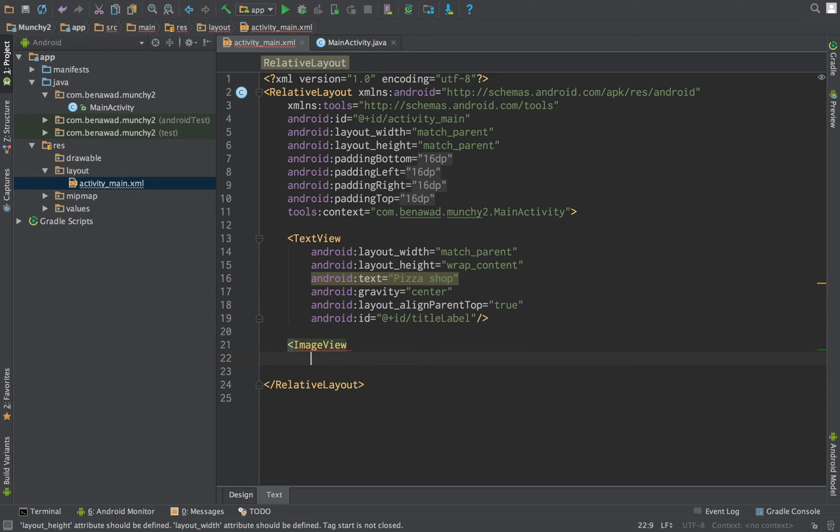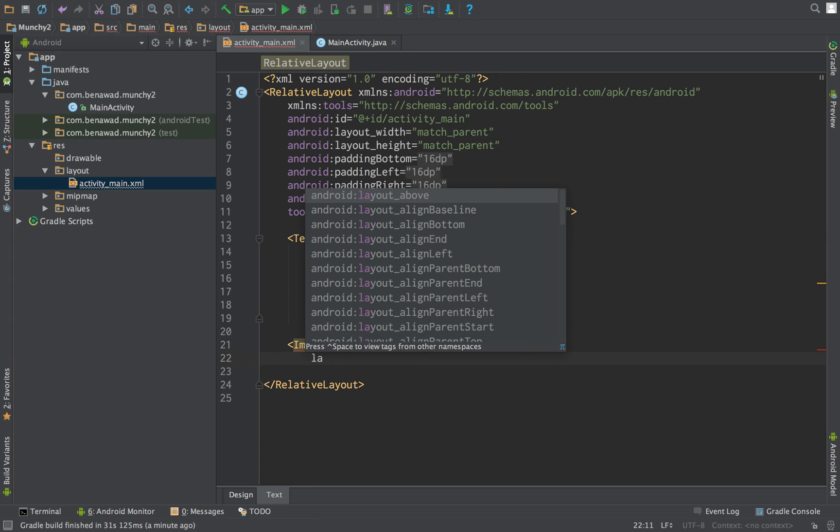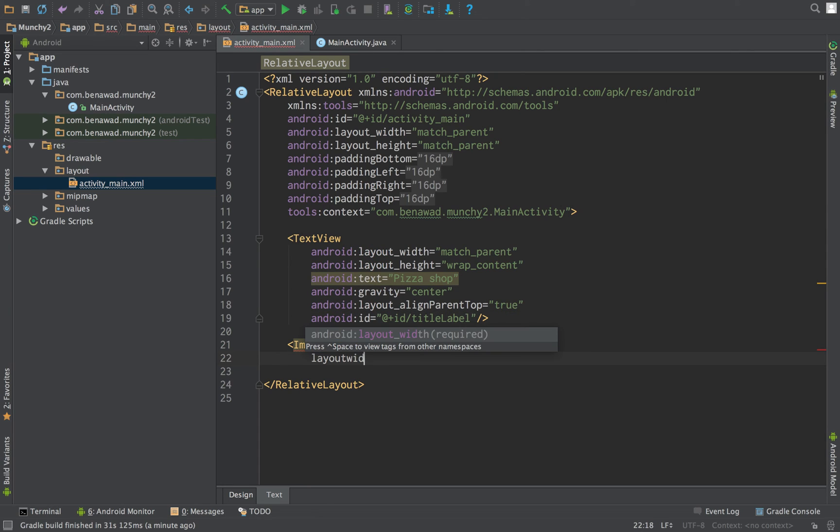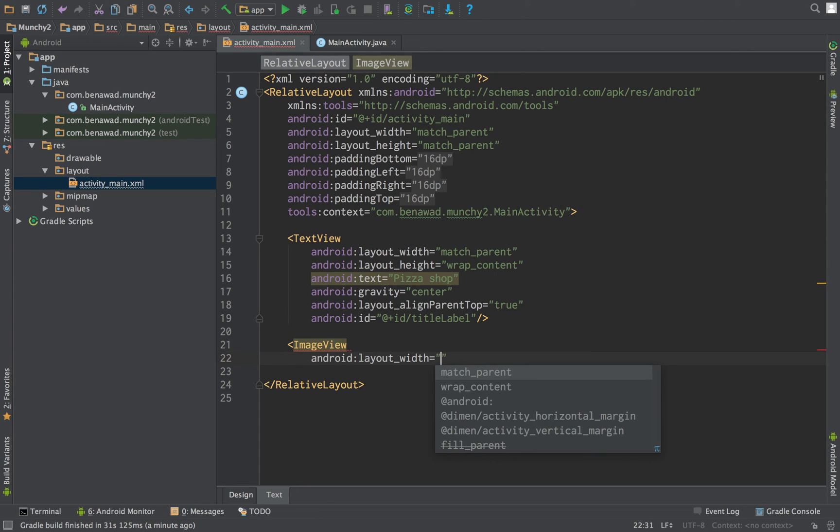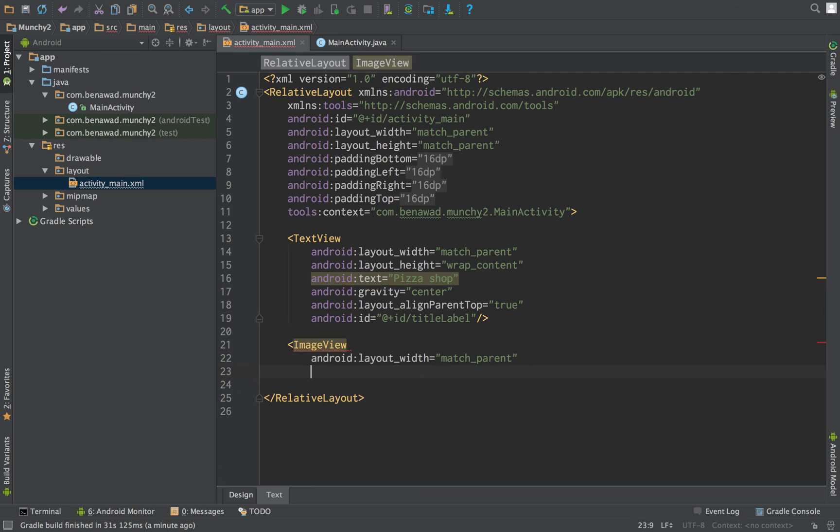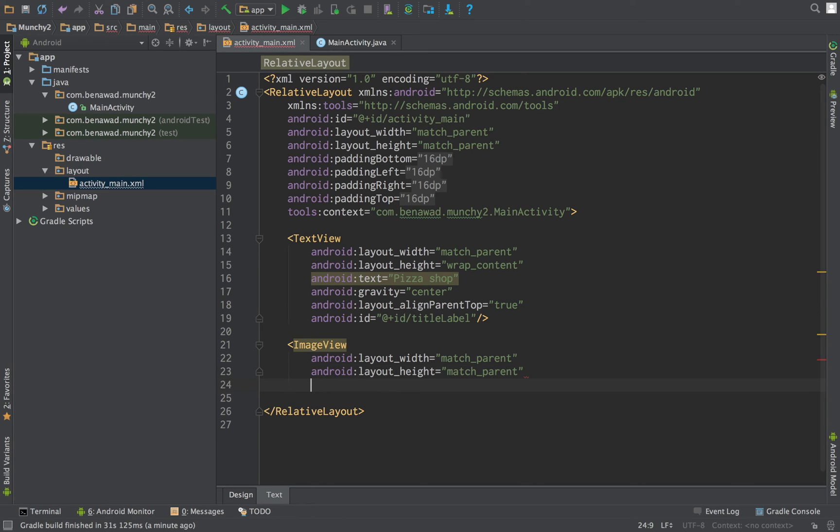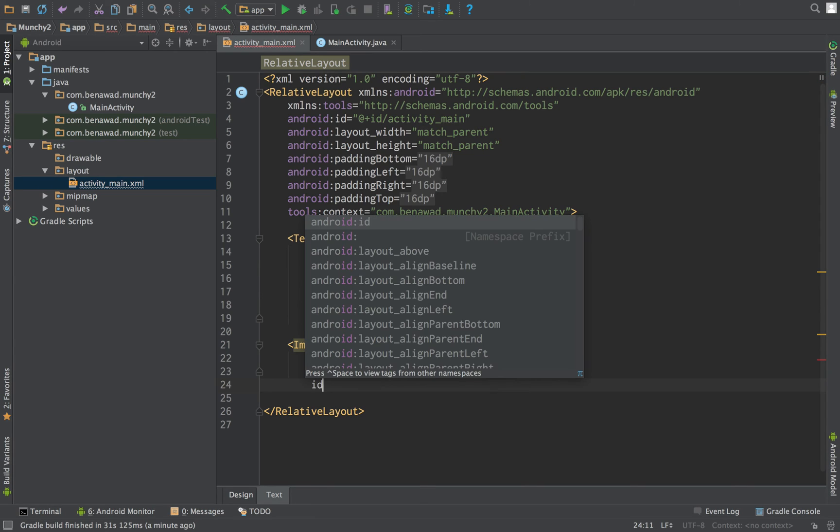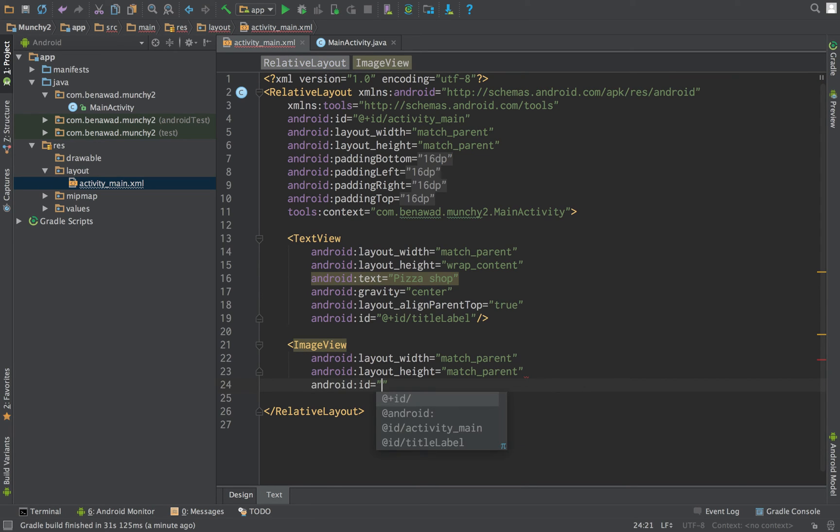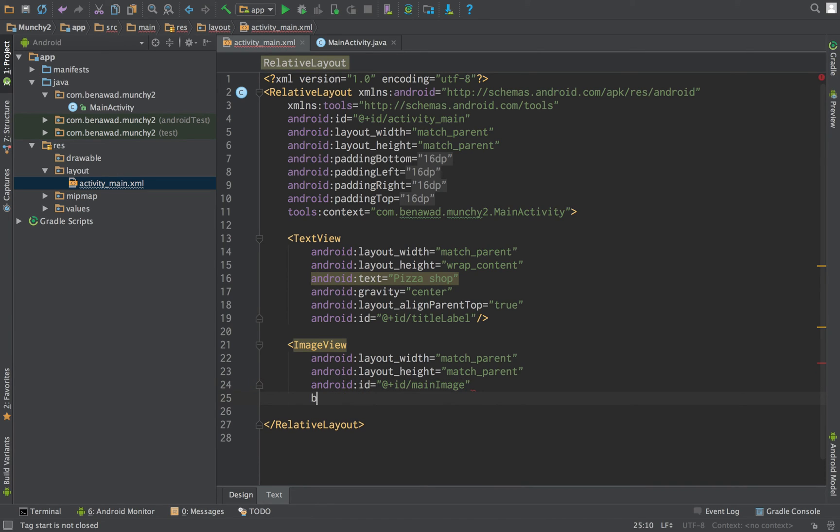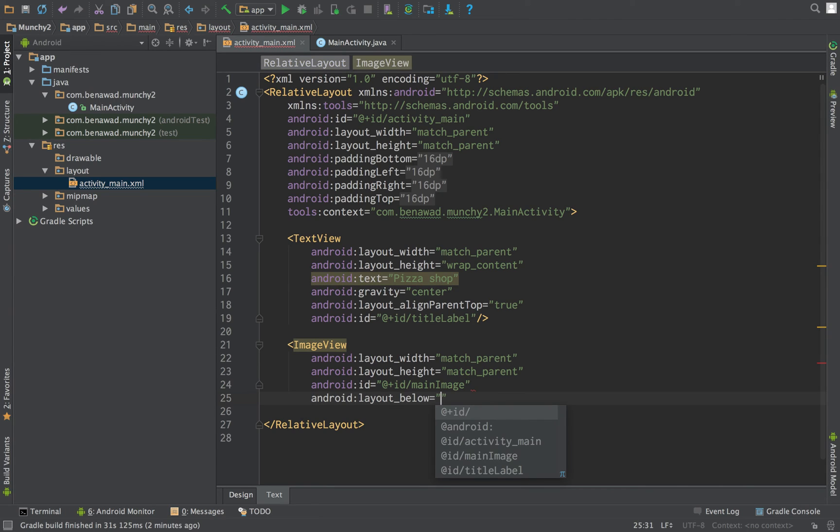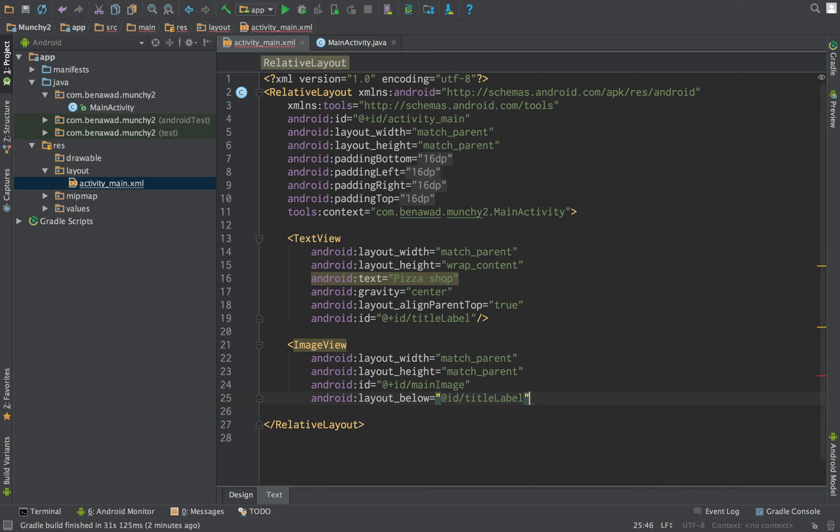And then we're going to create an image view below that. We're just going to create layout width match parent and the height is going to be match parent as well. We just want it to be as big as it can be. And then we're going to give it an ID, main image. And it's going to be below our title label.